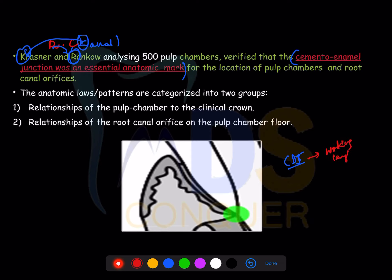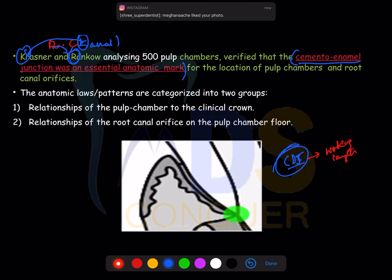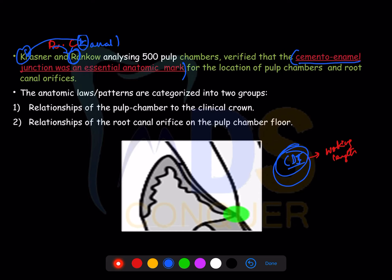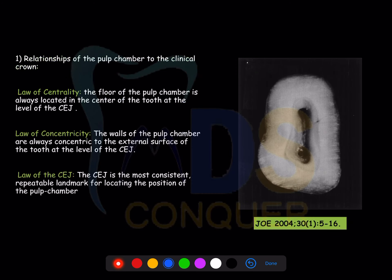The cemento-dentinal junction (CDJ) is the landmark where your working length ends. The cemento-enamel junction (CEJ) is an important landmark for locating pulp chambers and root canal orifices. Root canal orifices and pulp chambers are at the level of the CEJ, while working length ends at the CDJ. Based on this, two important categories of laws were established — one relating the pulp chamber to the clinical crown, and one relating canal orifices to the pulp chamber floor.